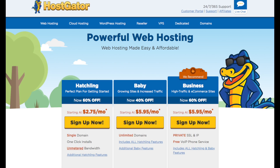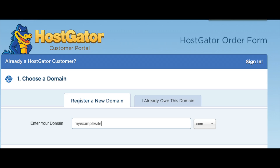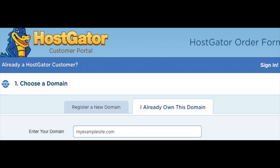Go ahead and select the hosting plan you want by clicking the Sign Up Now button. You will now be on a page where you want to choose your domain name. Type in the domain you would like to use along with a domain extension, for example .com, .net, .org, etc. I recommend going with a .com if you can, as this is the most common domain extension. If you already have a domain name, just click on 'I already own this domain' and put in your domain name.